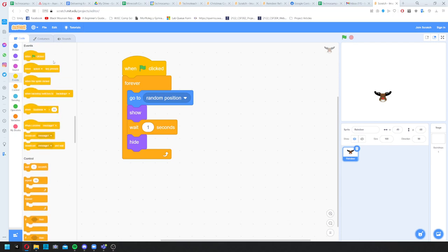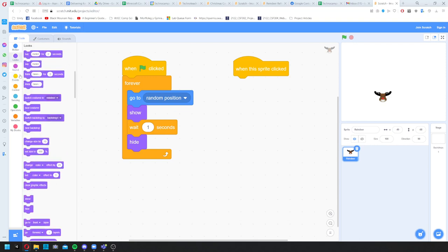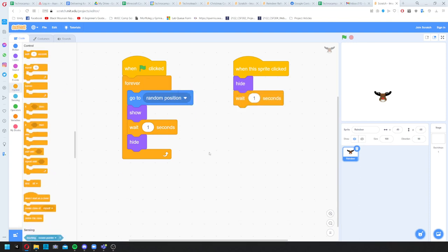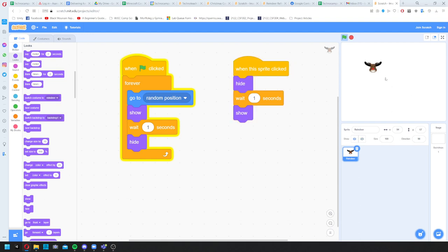I'll place 'when this sprite is clicked' next to the other script — it doesn't matter where you place scripts as long as they're correct. When the sprite is clicked I want it to hide so I know it's been clicked. I could make it highlight or play a noise, but for now we'll just make it hide immediately. Then it waits a second, then shows again. Every time I click it I can see it's reacting.